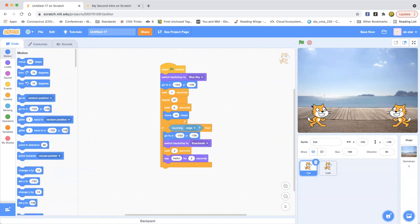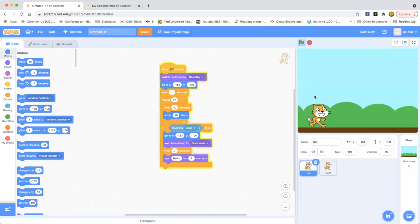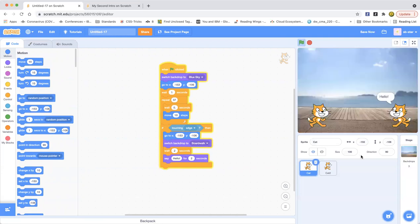Switch back to boardwalk and then it's going to say hello. So let's go ahead and try that. Now the cat is going and then say hello.